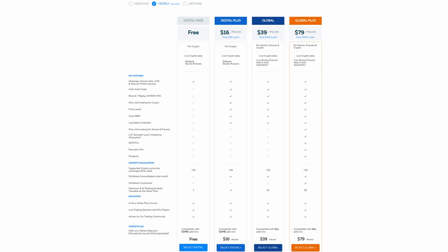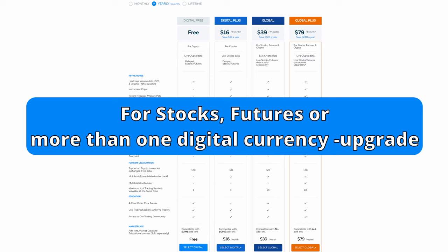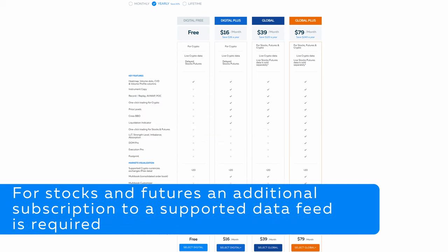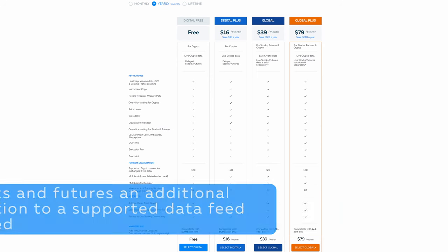However, you can get real-time data from one digital currency like Bitcoin for free. If you want to connect to stocks, futures, or more than one digital currency, click the link in the description to upgrade and choose a different package. Note that for stocks and futures, an additional subscription to a supported data feed is required.